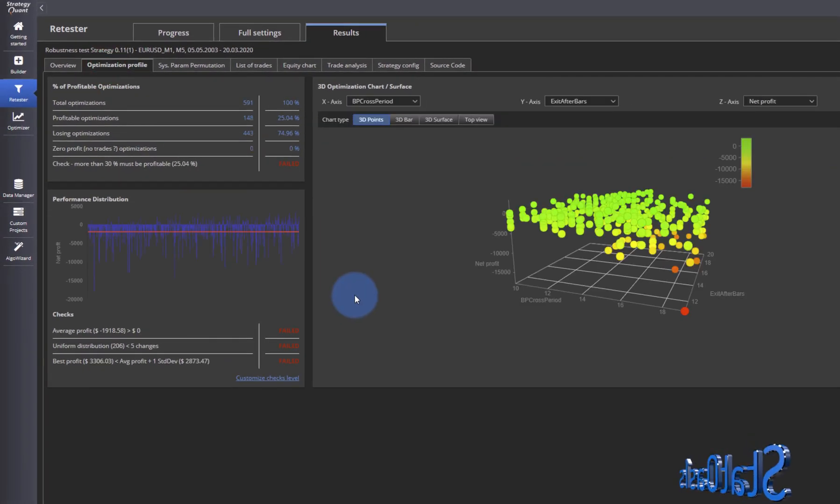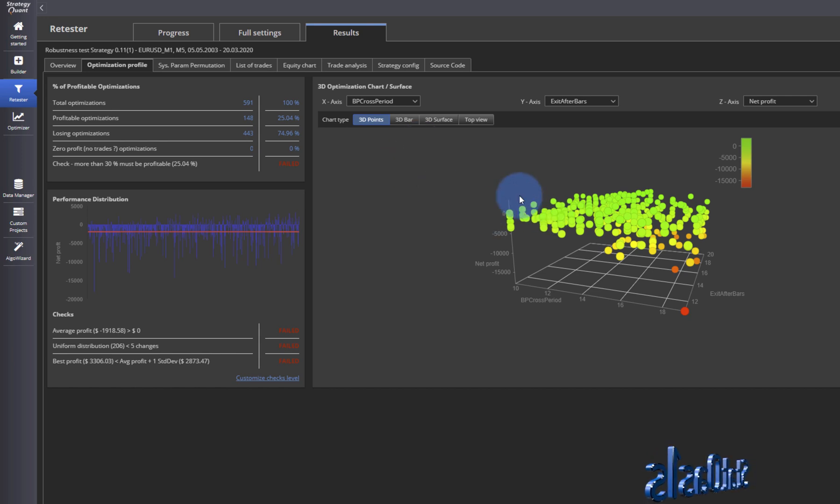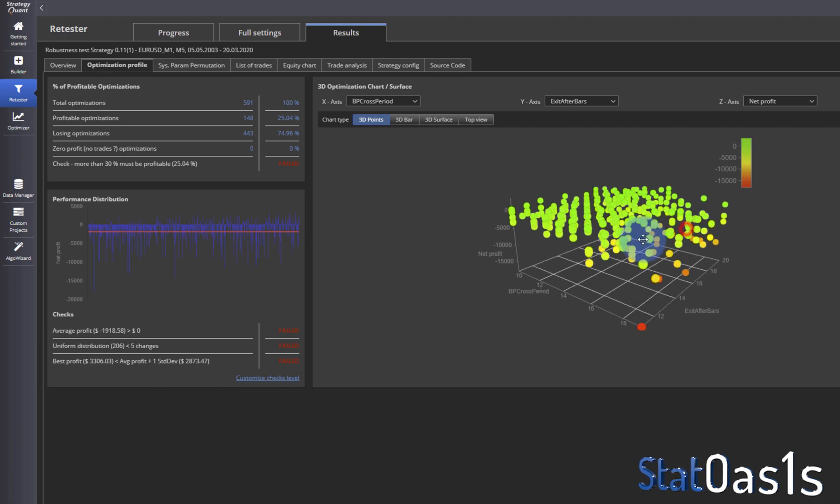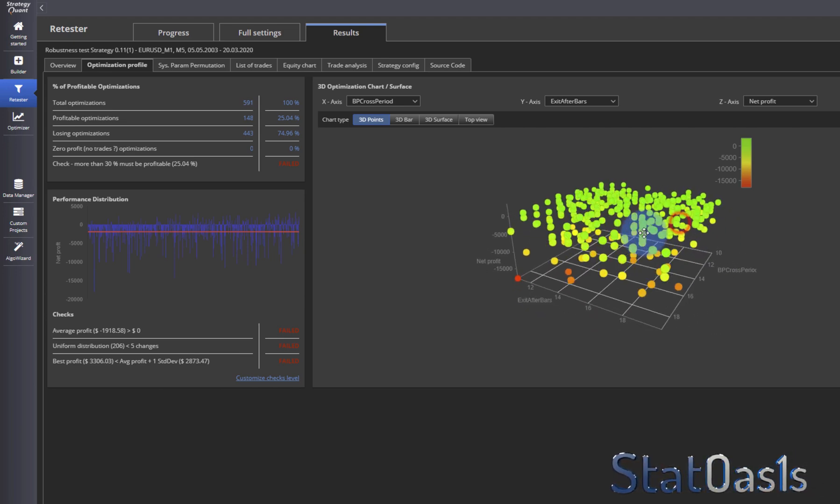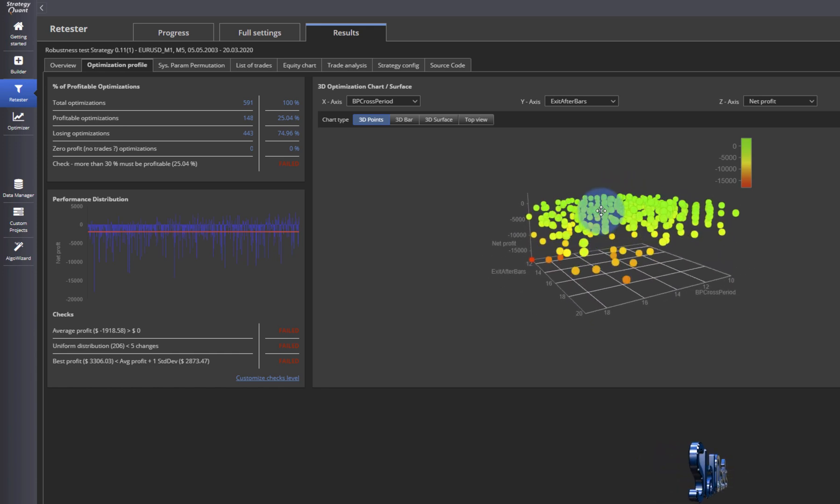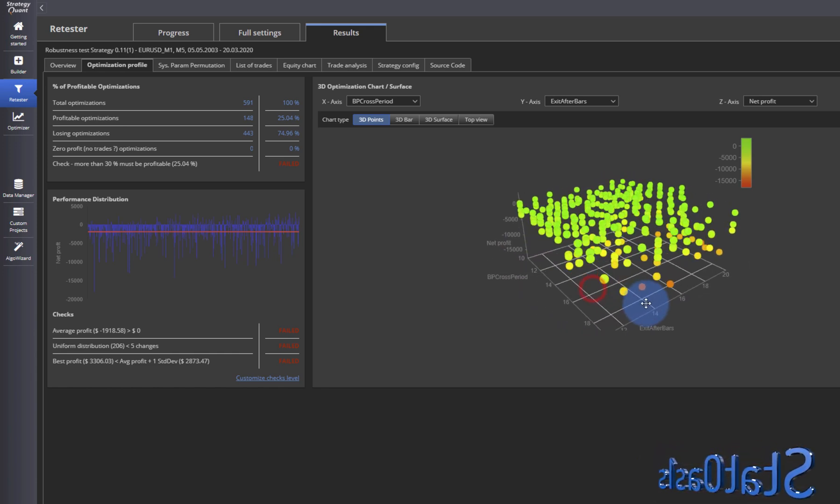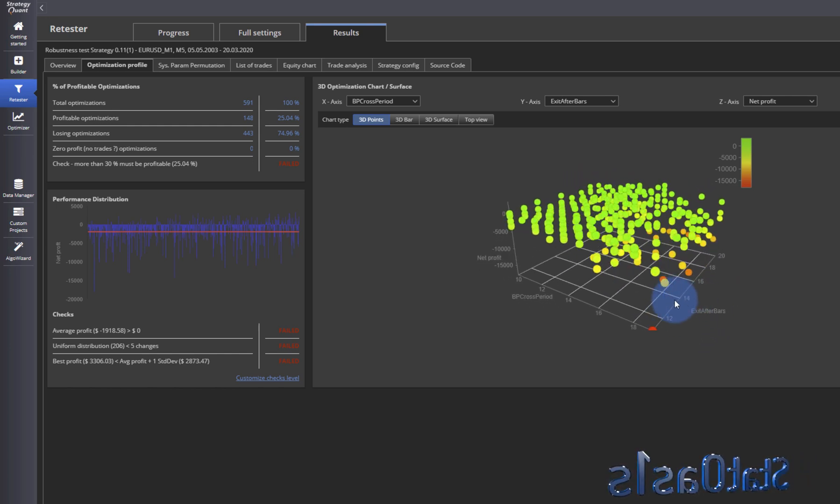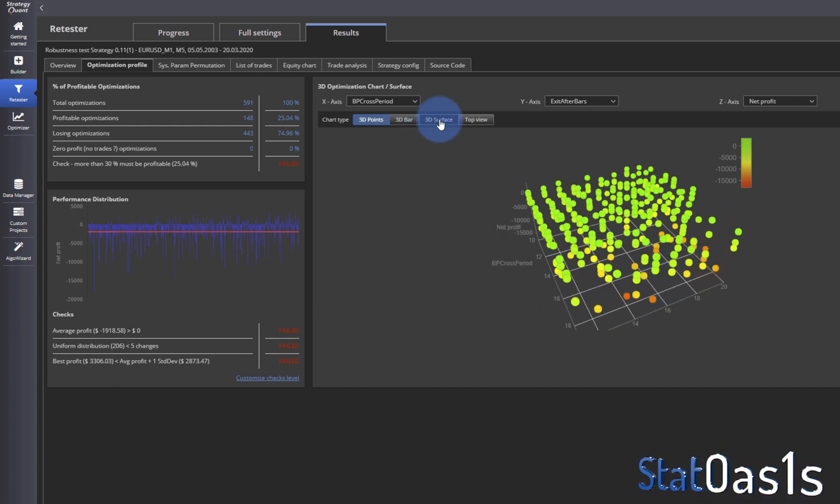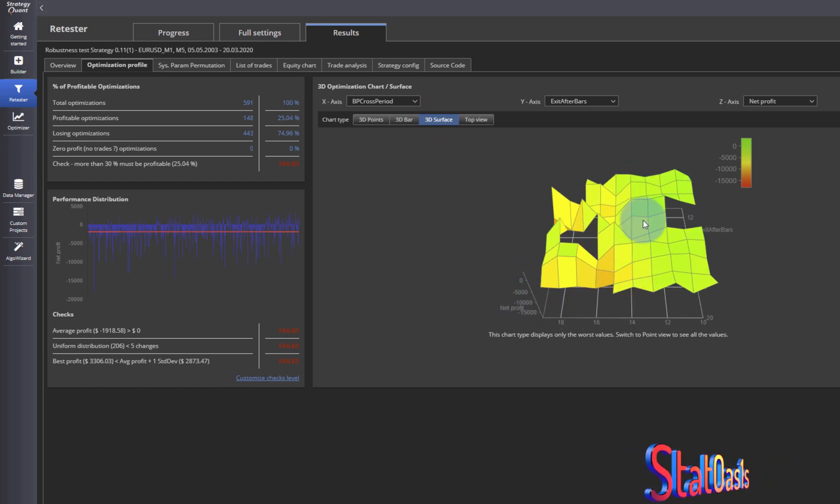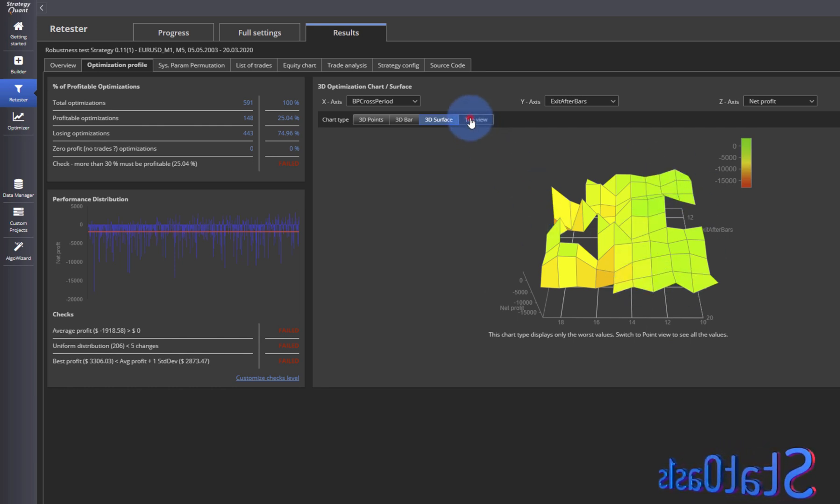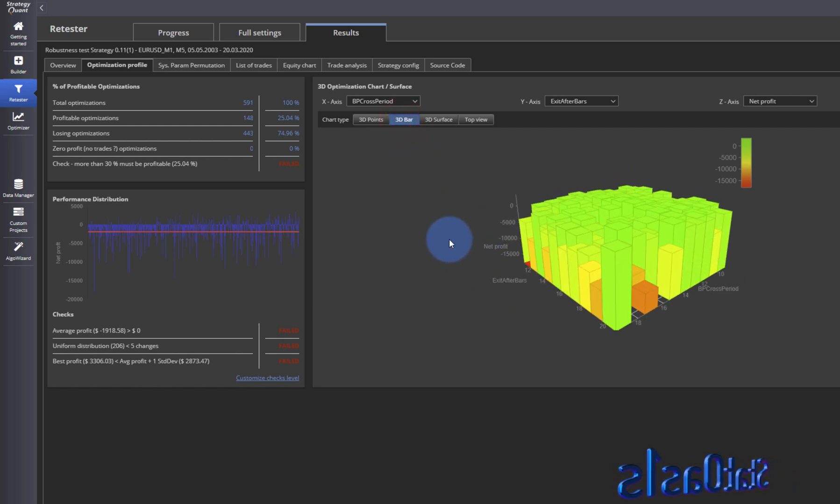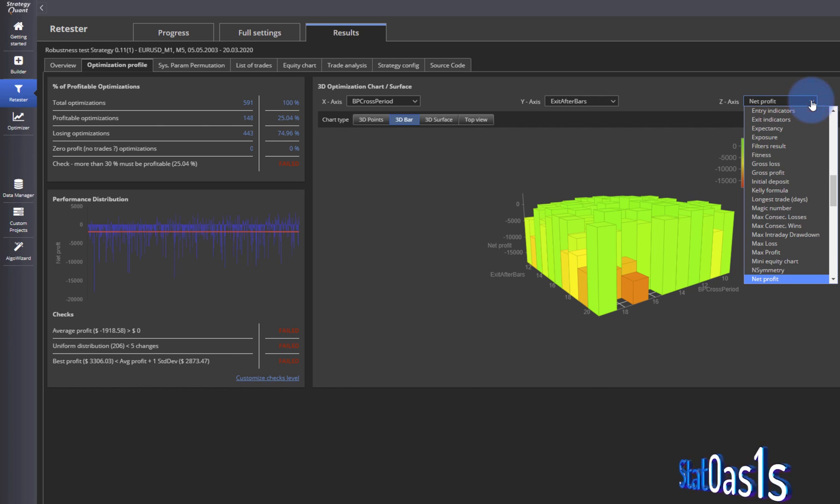Also you can see the profile here for different metrics. Let's start with net profit. This is the net profit of the profiles. You can see, for example, the exit after bars around 14 and the BP cross period around 18 is not good. You can see a surface of it where you can see here it goes down while this area is stable. This is the top view, a 3D bar again. This is only for net profit and you can pick anything here. Let me see. Profit factor.